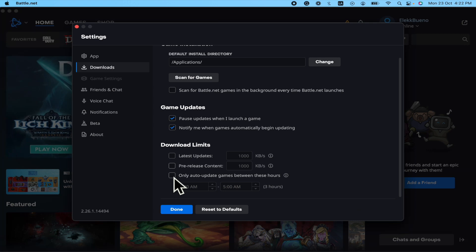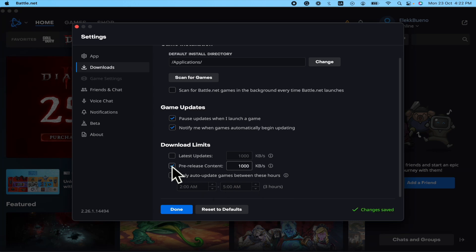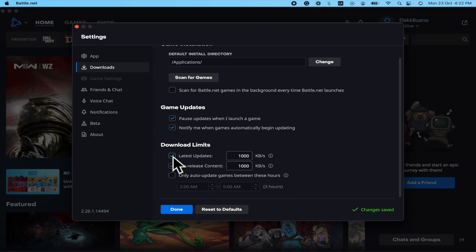So also I suggest you use these boxes often. If you're playing and downloading a game at the same time, probably you want to set a limit here.